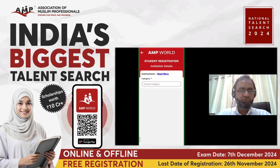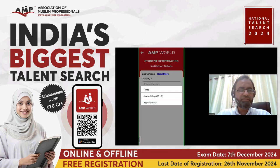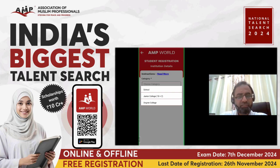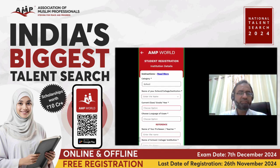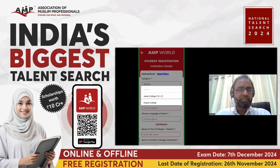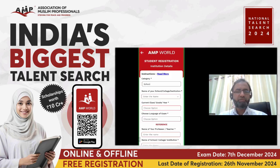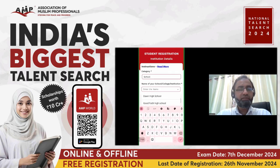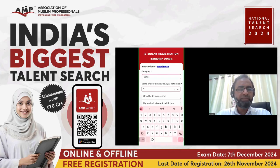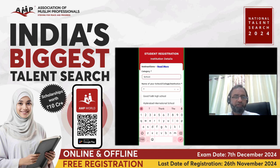Click on continue once you have entered all the details. Now choose the institution category: are you a school student, a junior college student, or a degree college student? If appearing for the school-level NTS examination, select school. You then have to give your school name. If you type your school name and find it in the list below, select it — do not duplicate it. If you don't find your school name, continue typing. For example, searching for Hyderabad International School: type H-Y-D-A-R and select the school name from the list.